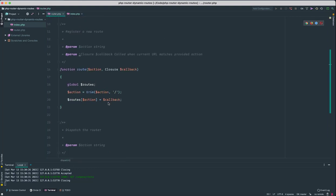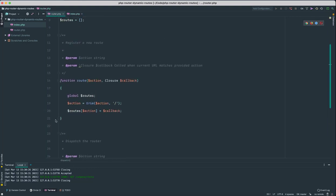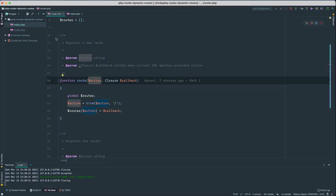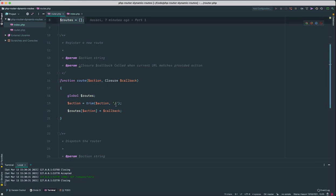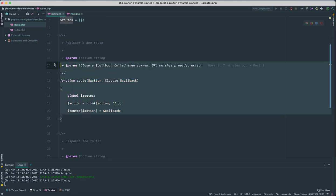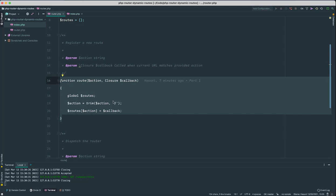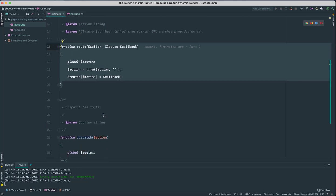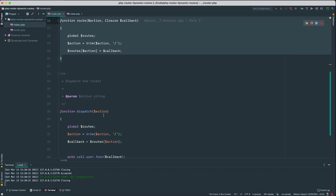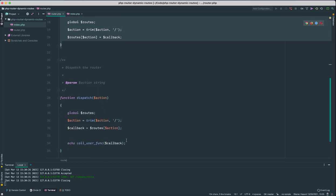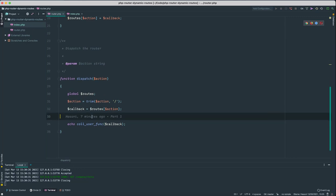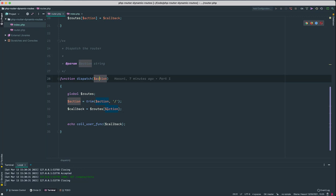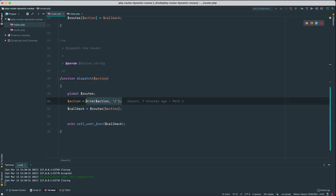So first of all let's look at the router. What this does is takes the action and just stores it in the global routes array. So we don't need to change anything here. This can stay as is, so I'm gonna skip that and come here. What we are doing here, when we receive the action we first of all remove any slashes from the start and the end of the string.